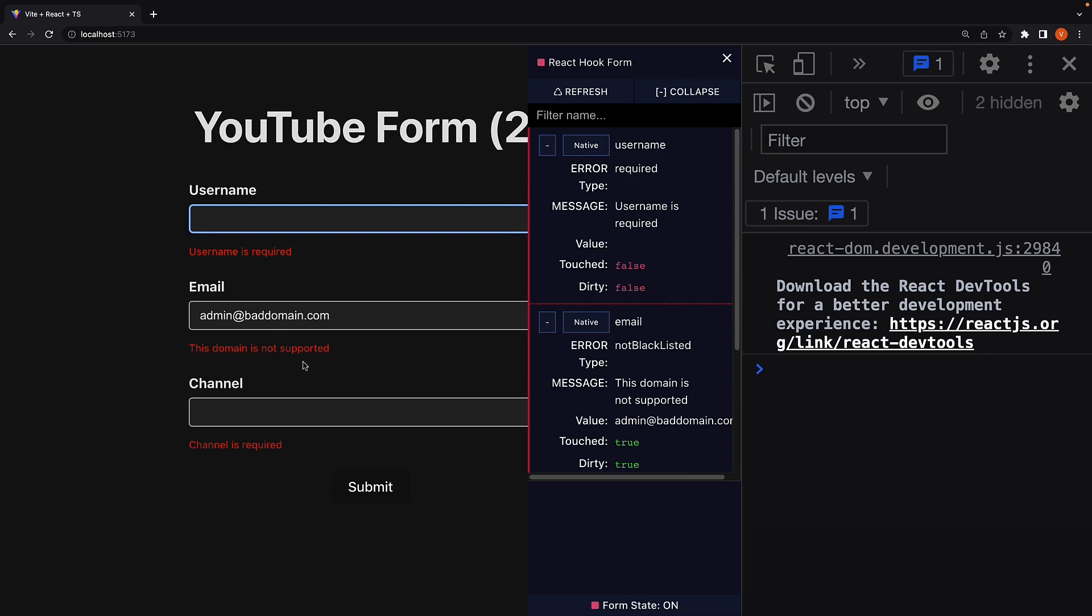As you can see, React hook form makes it really simple to not only add HTML validations, but also custom validations.